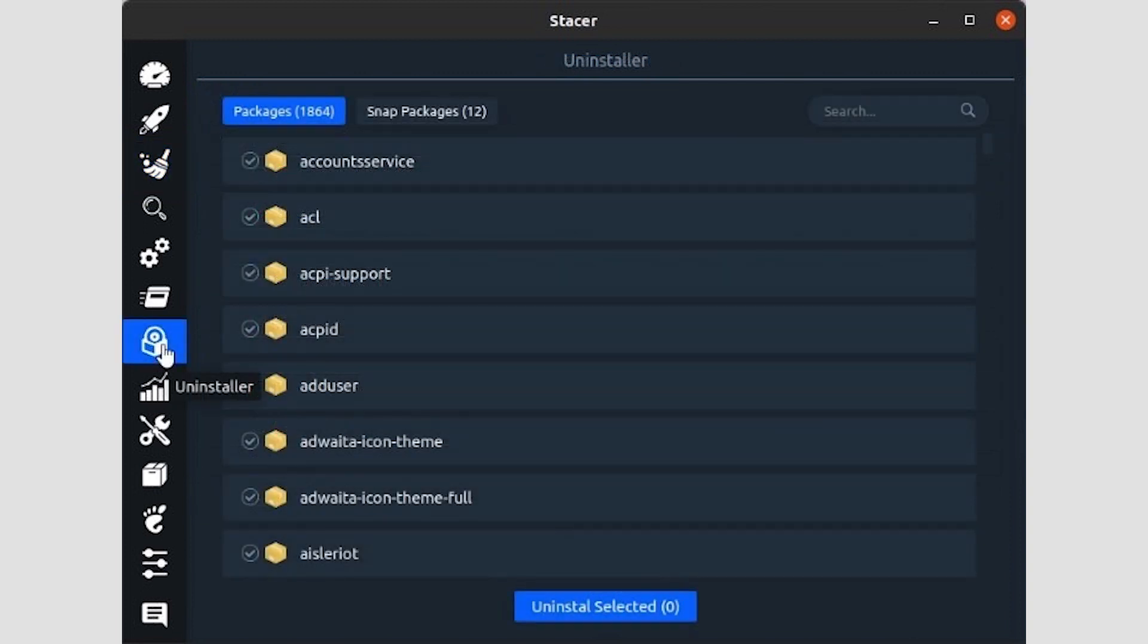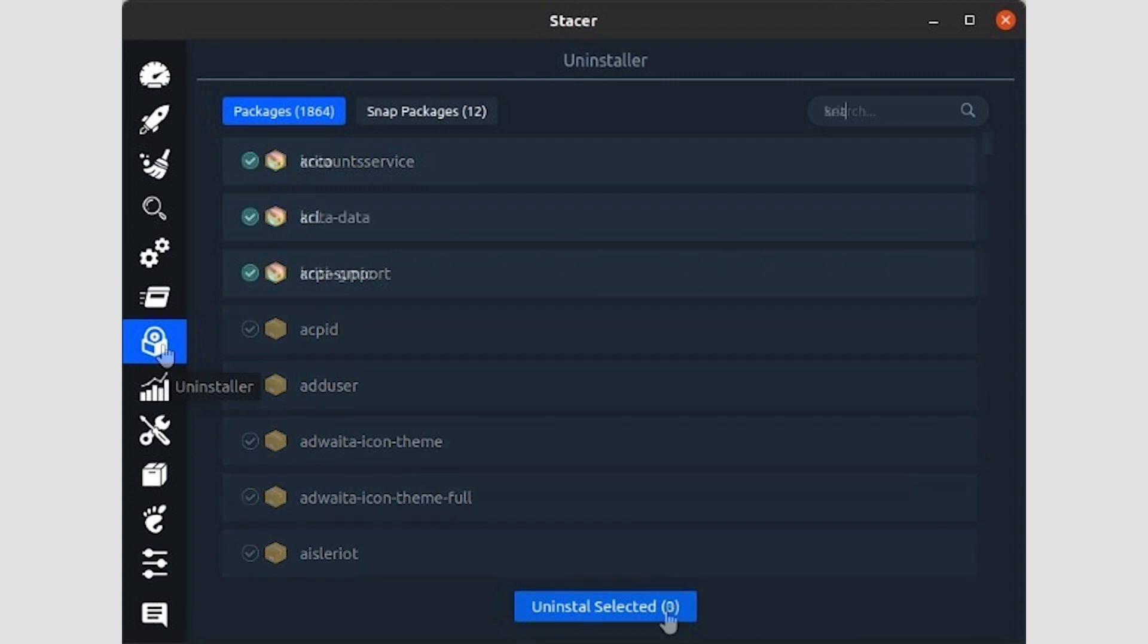The seventh icon will bring you to Stacer's Uninstaller page, where you can remove installed packages. If you're also using SNAP packages, Stacer will list them in a secondary list, accessible from a button on the top left. It also offers a search function on the top right to help you locate specific packages.